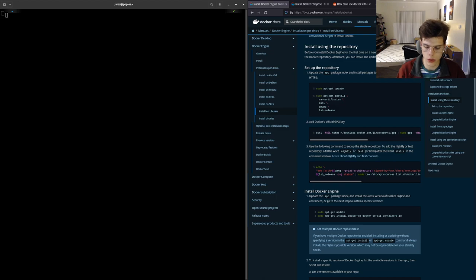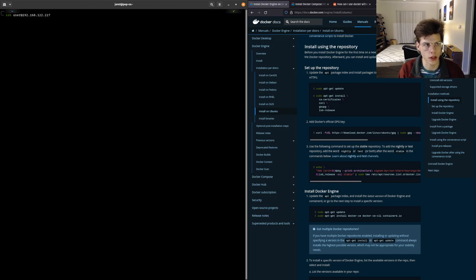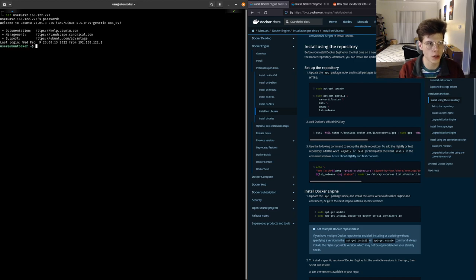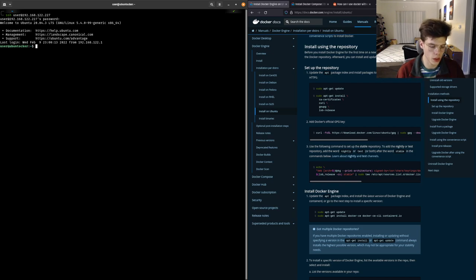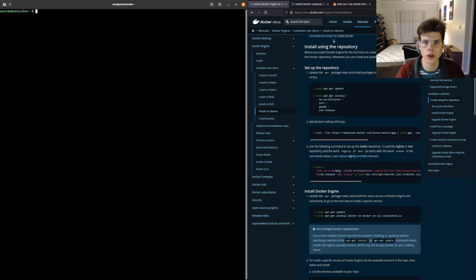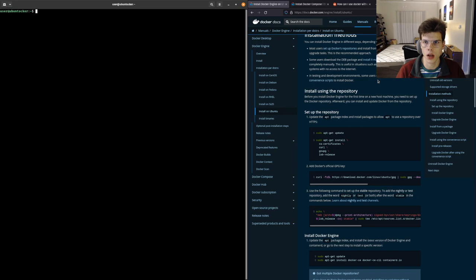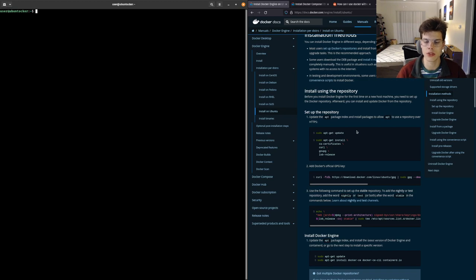First thing I'm going to do is SSH into the server. This is just a super simple Ubuntu server — the only thing I've installed so far is the OpenSSH server. Now that we're in, we're going to follow along with the official Docker documentation to get going. The installation method I recommend is to add the Docker repository to your system so you can update it and manage everything more easily down the road.